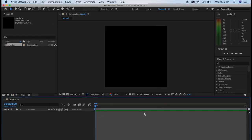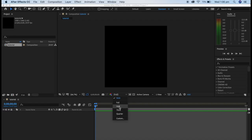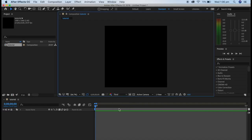Now that you've made your composition, there is a full bar right here — that is the quality of the preview of the edit. Usually you want to set it to half, third, or quarter, because if you play the preview on full, it is really laggy and hard to look at.